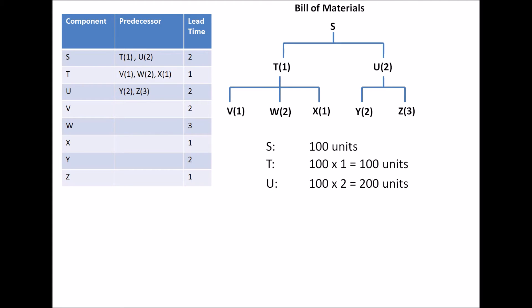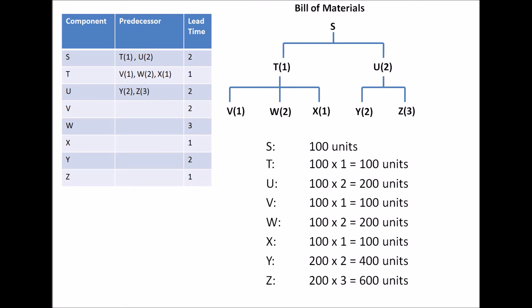Similarly, for the third level, we need 100 units of T. So we need one V for each T, so we need 100 units of V. Similarly, we need 100 units of T, and we basically need two units of W for each T. So it's going to be 100 times 2. That basically comes to 200 units of W. Similarly, 100 units of X. And we need two units of Y for each unit of U.